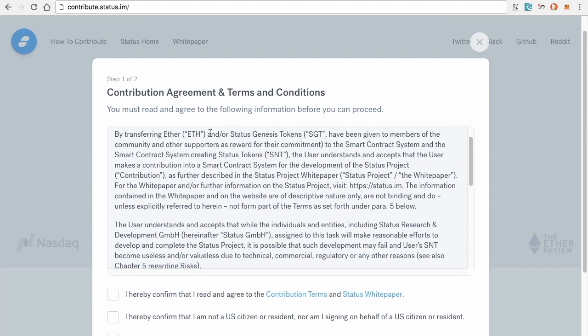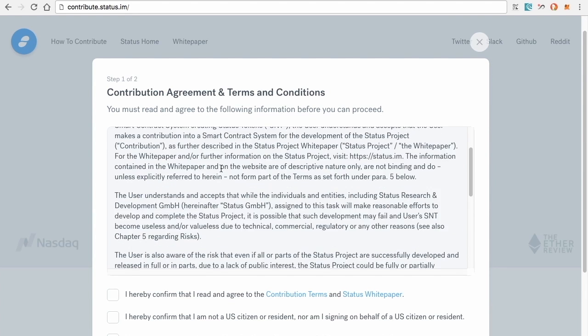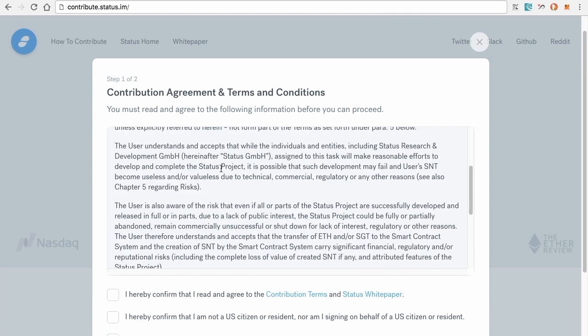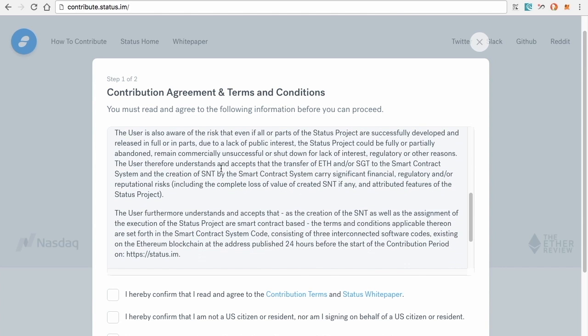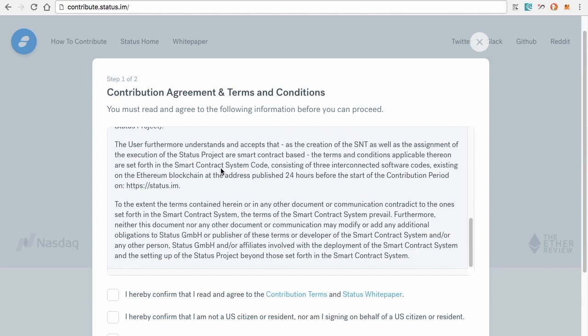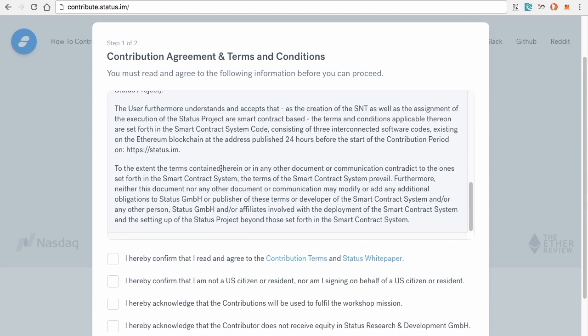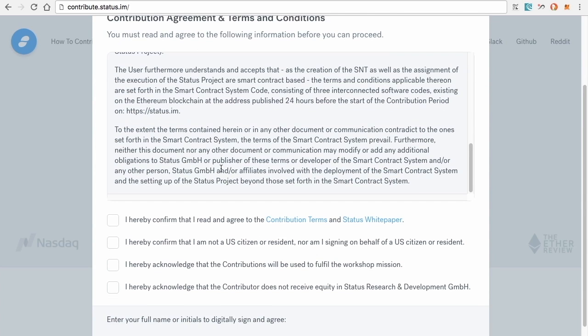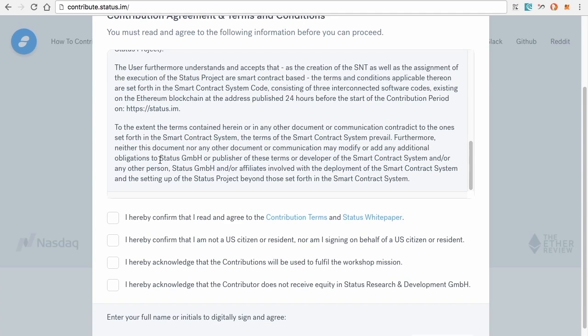You're going to go through some terms and conditions. You're going to need to read through all these terms and conditions. This is just an example of the draft.